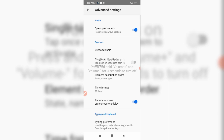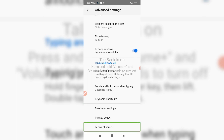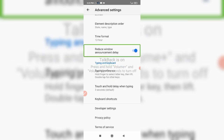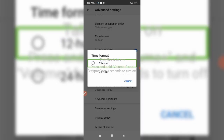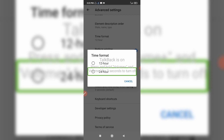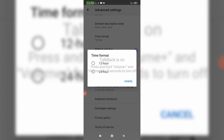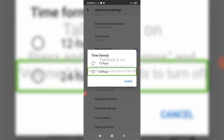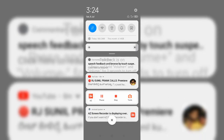In the advanced settings there is a Time Format option. Click here — we have 12-hour and 24-hour options. Now we are going to add 24 hours. We now have the default time displayed, and we can also see some bugs.